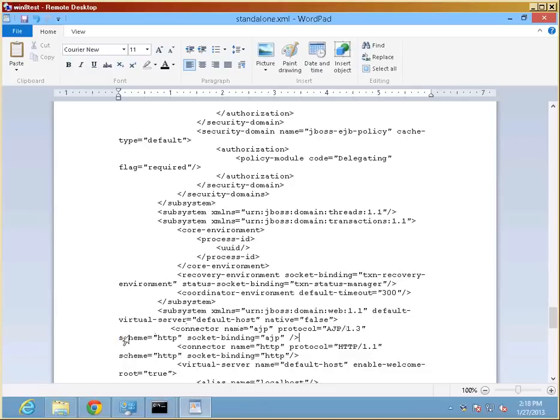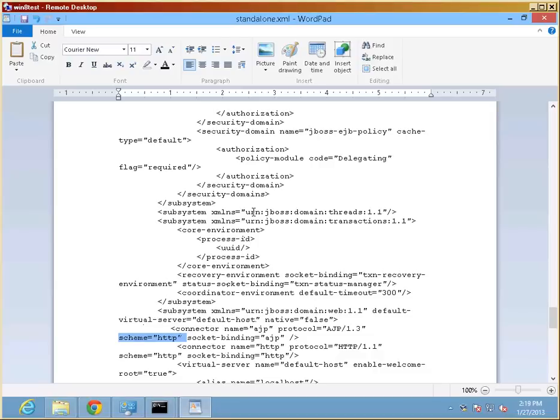The name is AJP protocol is AJP backslash 1.3. This is important because I haven't seen that documented quite as often as it needs to. Because if you don't have Scheme and most examples don't have it, the 7.1 version of the JBoss application server will not start up correctly.